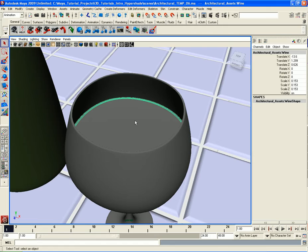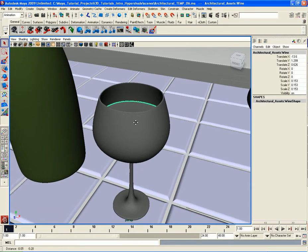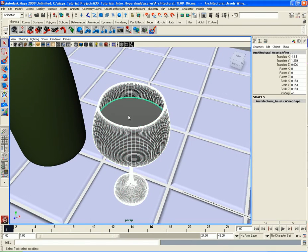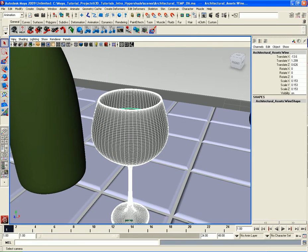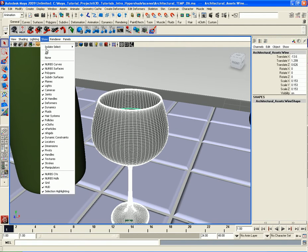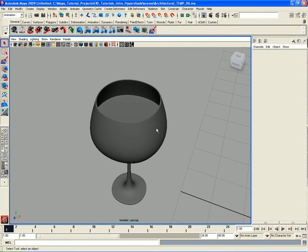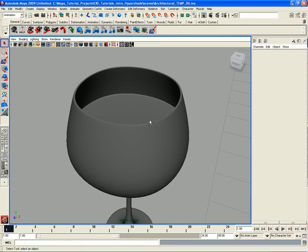What I'm going to do for the moment — just follow along — let's select the wine glass, shift-select the liquid inside, and go to the show options in the viewport, go to Isolate Select, and click on View Selected. I did that because I want to temporarily hide everything in the scene so I can just focus on the wine glass and the wine itself. We're going to work with the architectural shader, which is fantastic because you can imitate things like glass and wood.